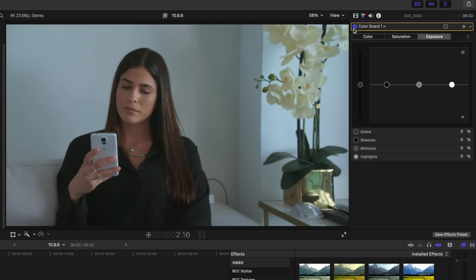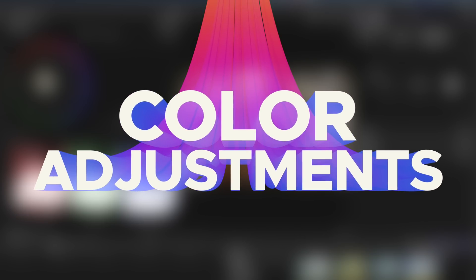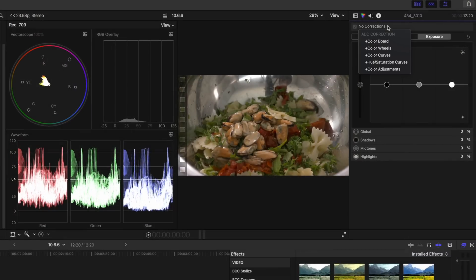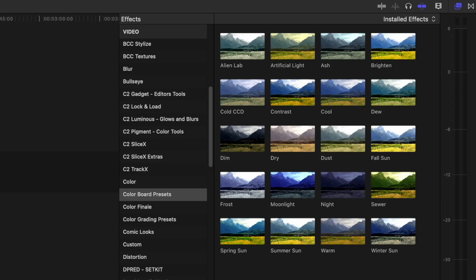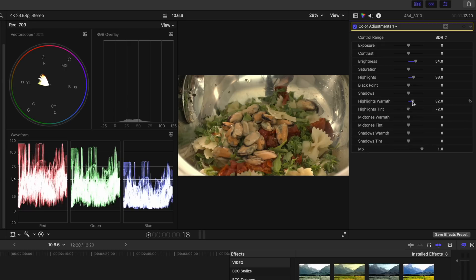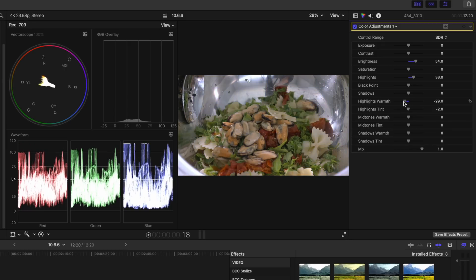Speaking of the color board, there's a new color correction tool in Final Cut Pro 10.6.6 creatively called Color Adjustments. In the Color Inspector, drop down your corrections menu and select Color Adjustments. Now you can use a slider to adjust your colors, and what's nice is you can either warm up or cool down your highlights, shadows, or midtones independently. You can also adjust the tint of all of those things independently as well.